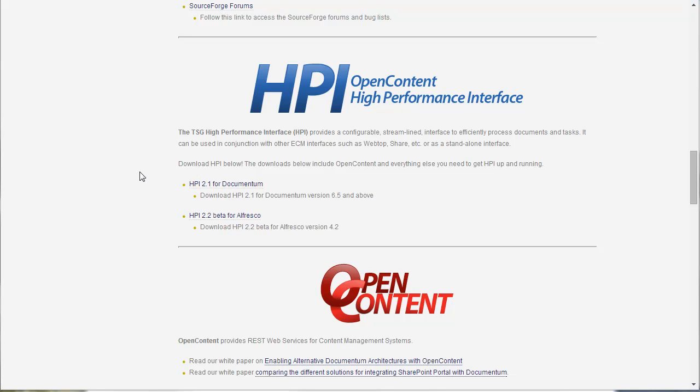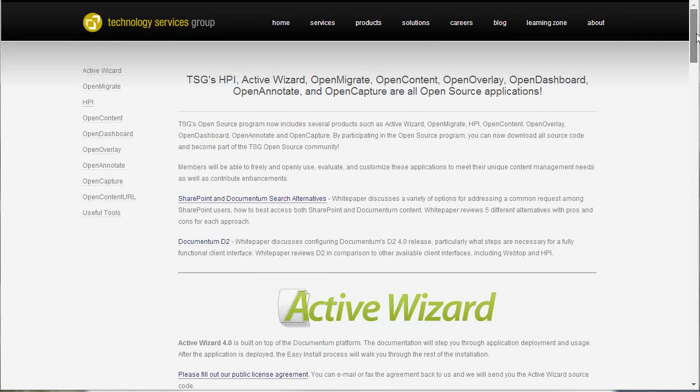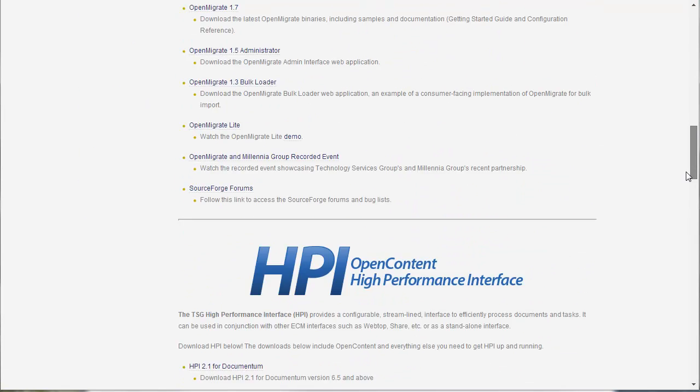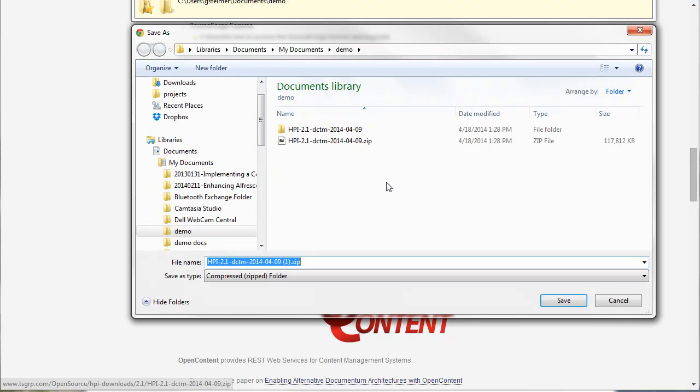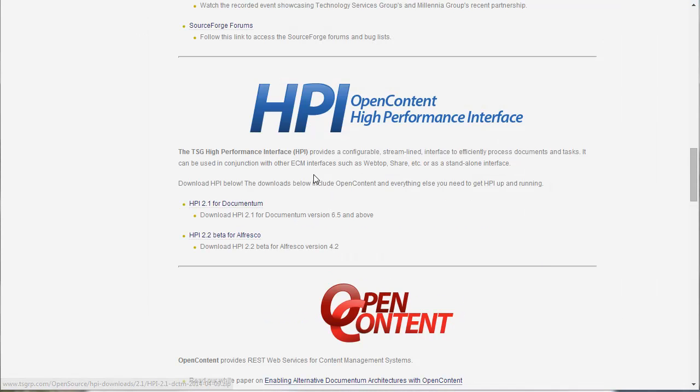So here I am on the TSG open source page and I've scrolled down here to the HPI section. I have the link here for downloading the HPI 2.1 for Documentum. So I go ahead and do that - as you can see I've already downloaded it here.